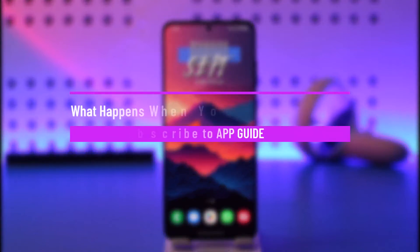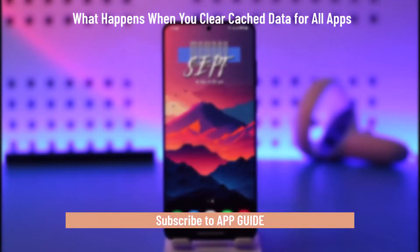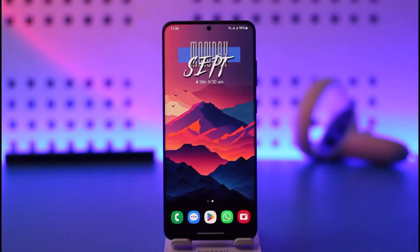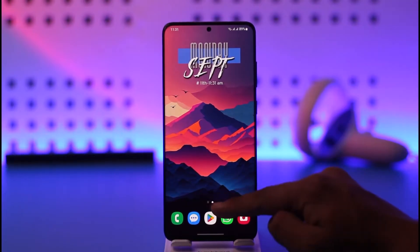What happens when you clear cached data for all apps? Hello everyone, welcome back to our channel. In today's video we are about to discuss what actually happens when we clear cache and data files for all the applications on our Android phone. Make sure to stick with me till the end.